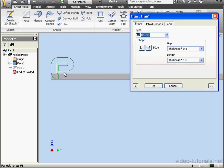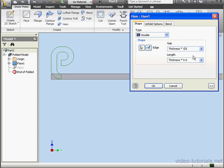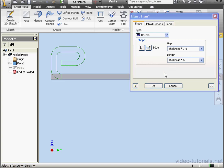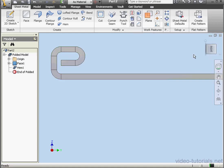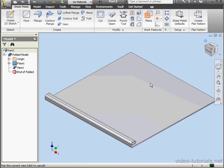And the gap between the plate and hem, as well as the gap within the hem, is set to half the thickness. Let's change that value to 1.5 times the thickness. And let's change the length to 6 times the thickness. Click OK. And this concludes our tutorial about the hem tool.